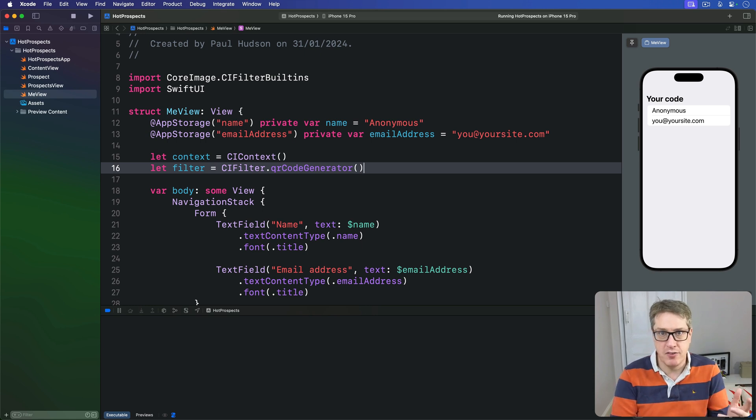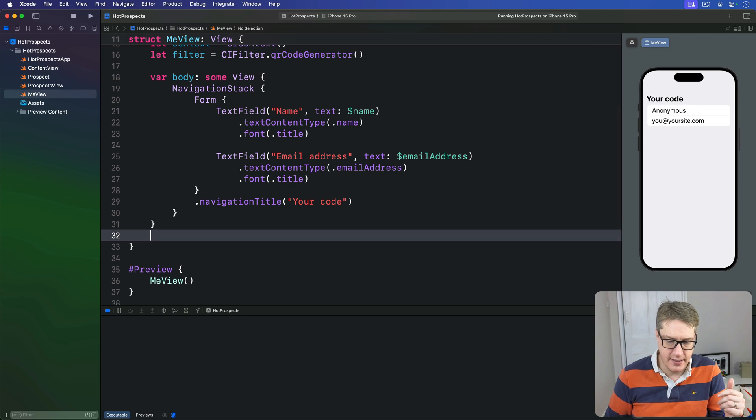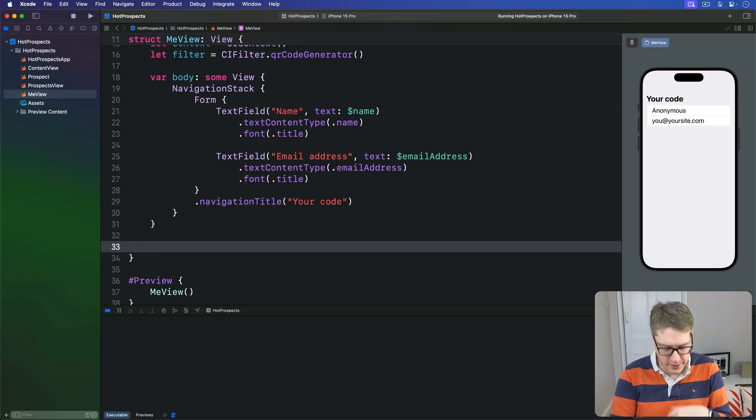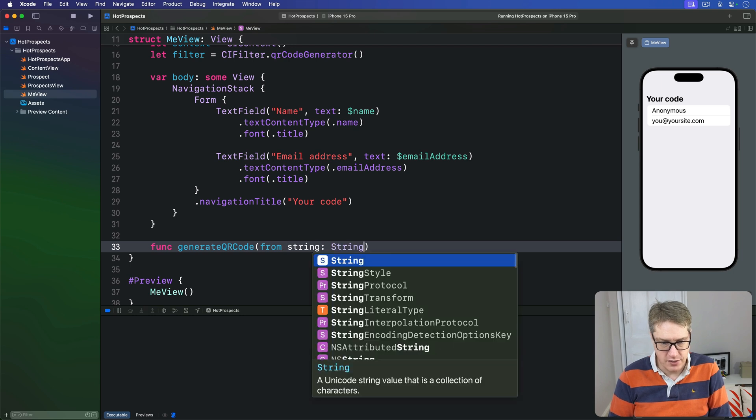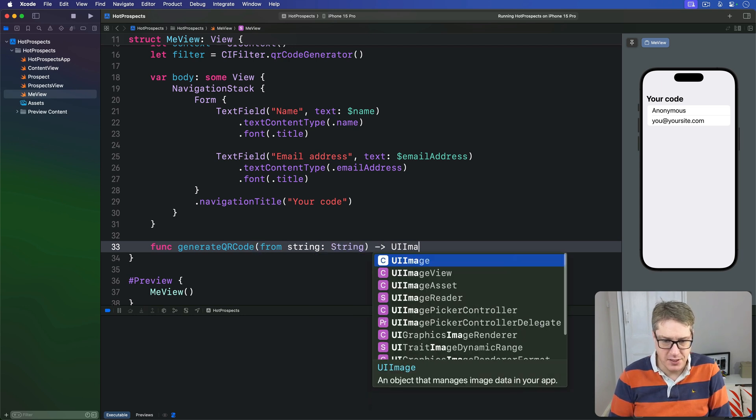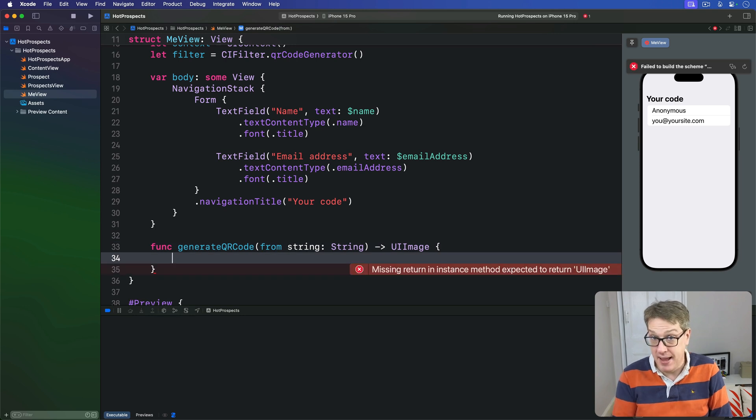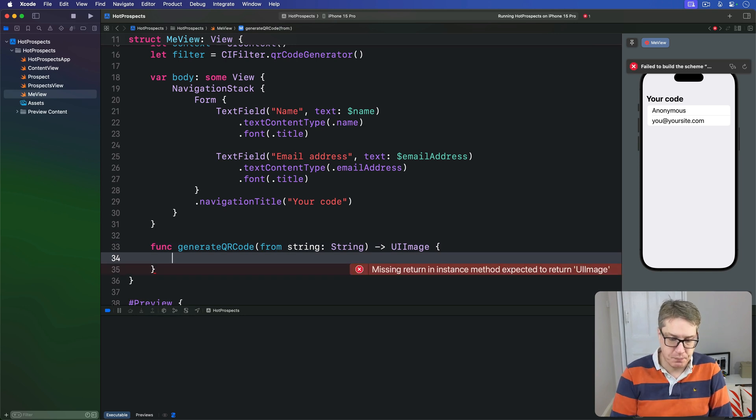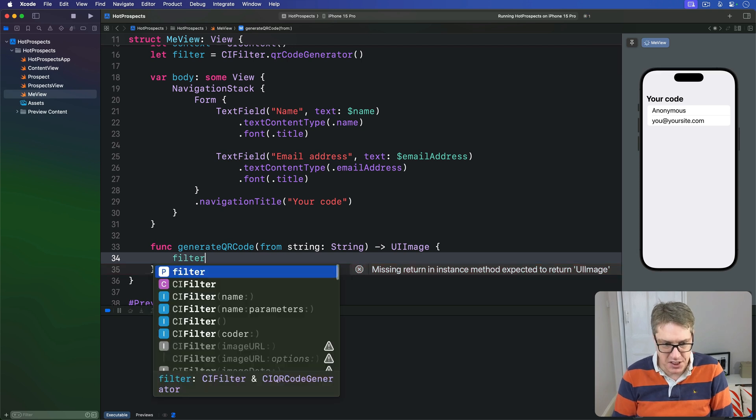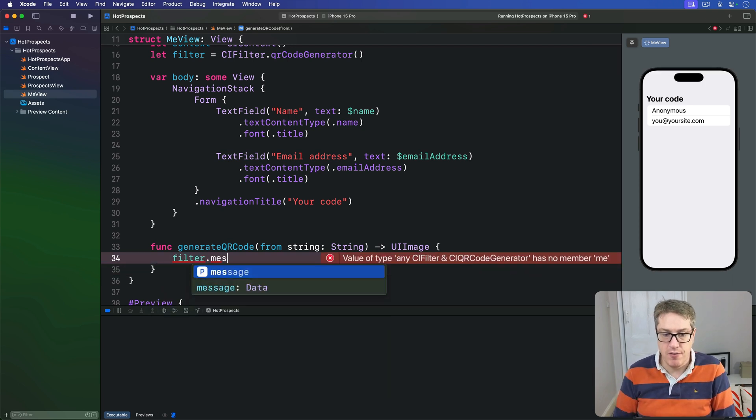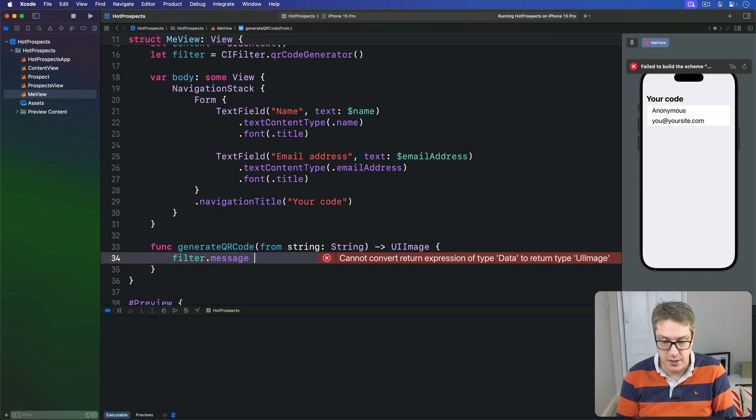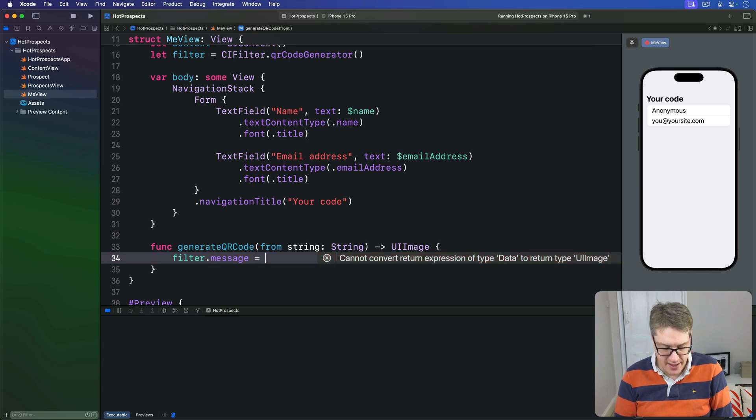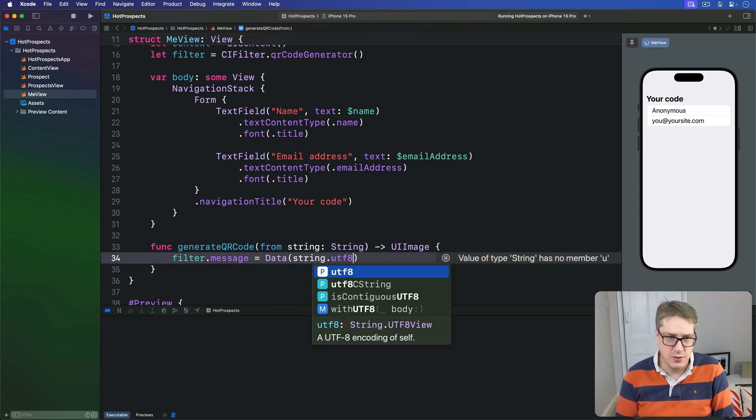So add a new method to our MeView struct down here. We'll call this thing generateQRCode(from string: String) and return a UIImage, the thing that's actually made from Core Image. First things first, we'll set our message on the filter, the thing we'll store inside our QR code, to be the data form of our string.utf8.